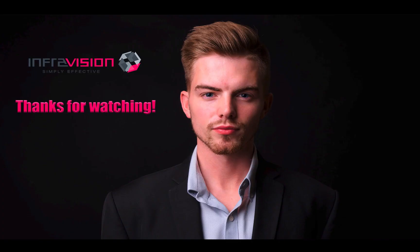That concludes the overview for the updates for this week. As always, thanks for watching, have a great week, and see you in the next one.